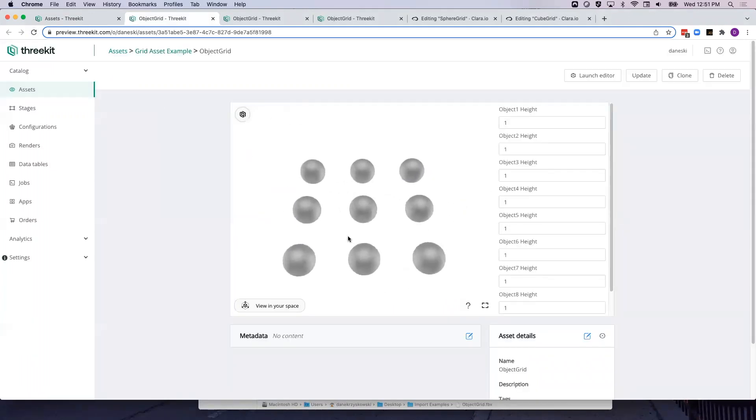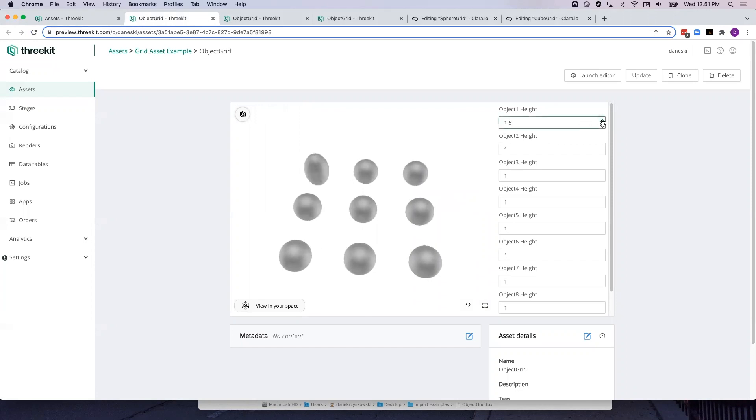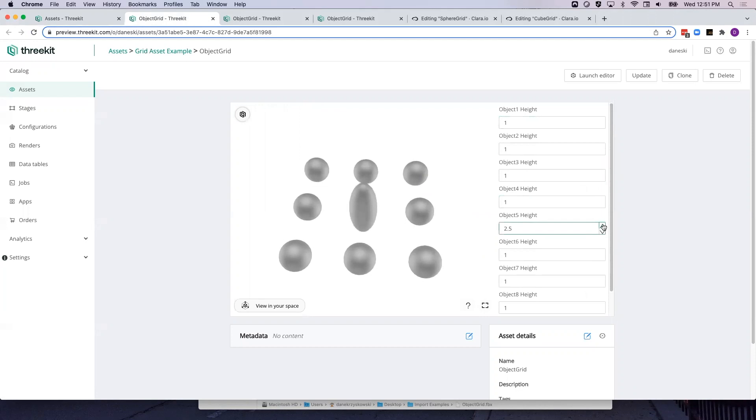We see now our spheres in the same 3x3 grid. And when we change the heights, we are seeing the same behavior. Each of our spheres is now changing in y-scale, similar to the way the cubes did.